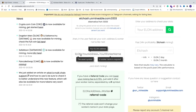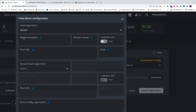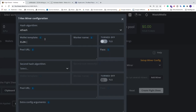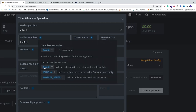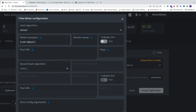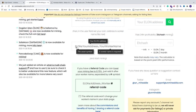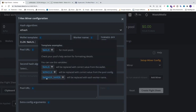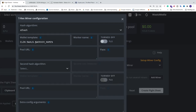Now add the coin — it's ELON. Go to Wallet Template and add 'ELON:' followed by your wallet address. You can hover over the information icon and click the %WAL% variable, which will fetch your wallet address. Then follow the pattern: ELON colon your wallet address dot and then your worker name. Add a dot and click the %WORKER_NAME% variable, which will fetch the worker name.